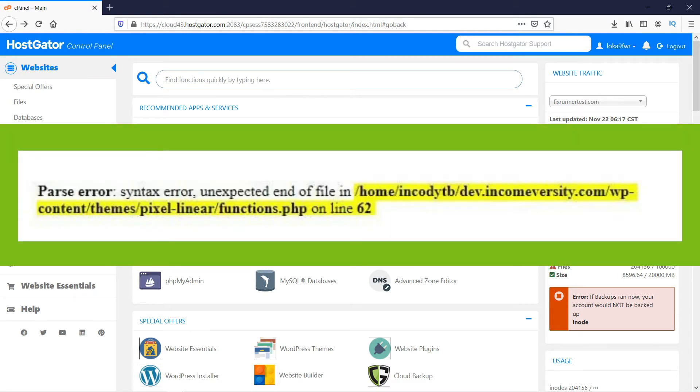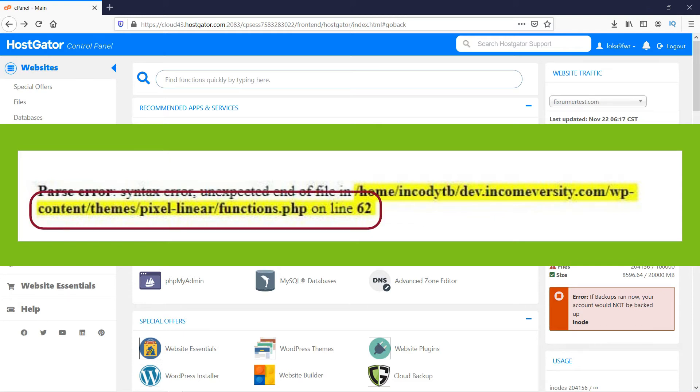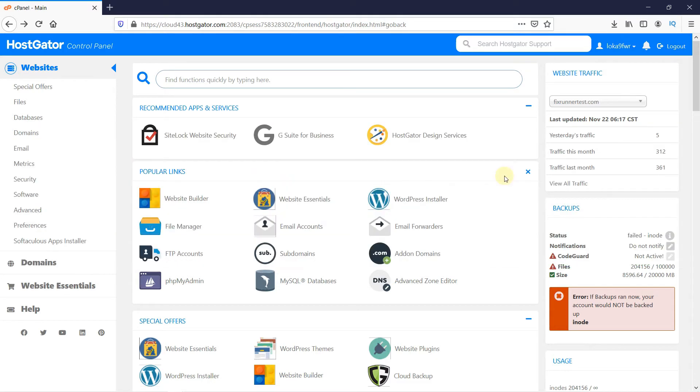Usually, it's a parse error syntax error unexpected. You will see that the error message shows the location of the code that is causing the error. As shown in the image, the error is in the theme files. So log into your cPanel, then click on File Manager.